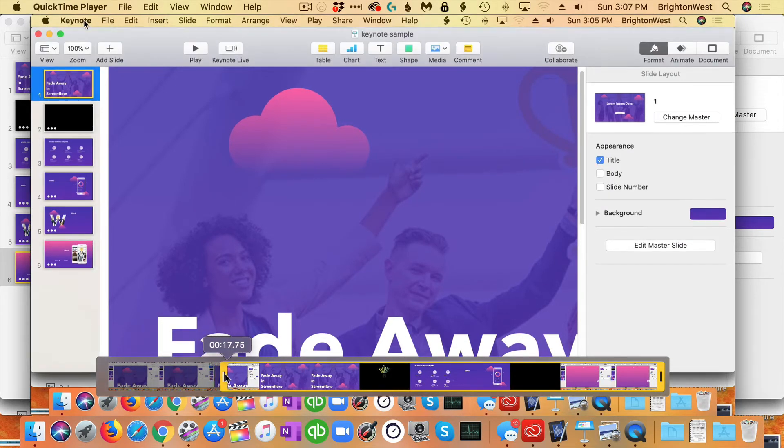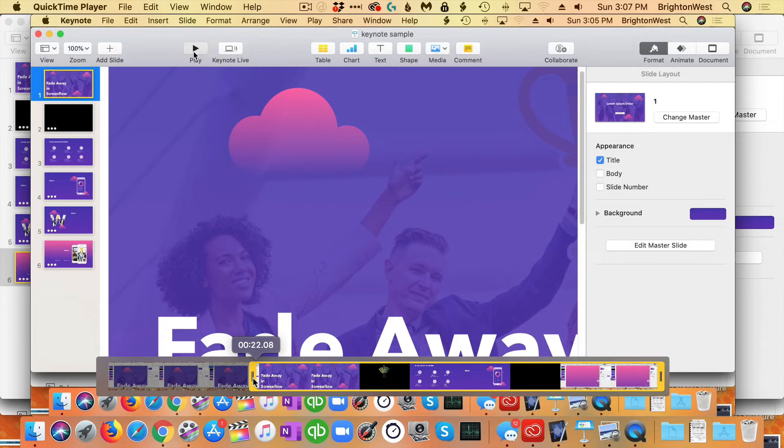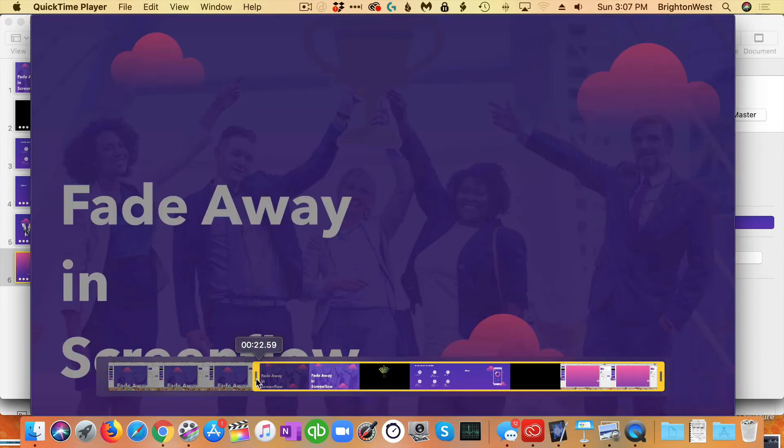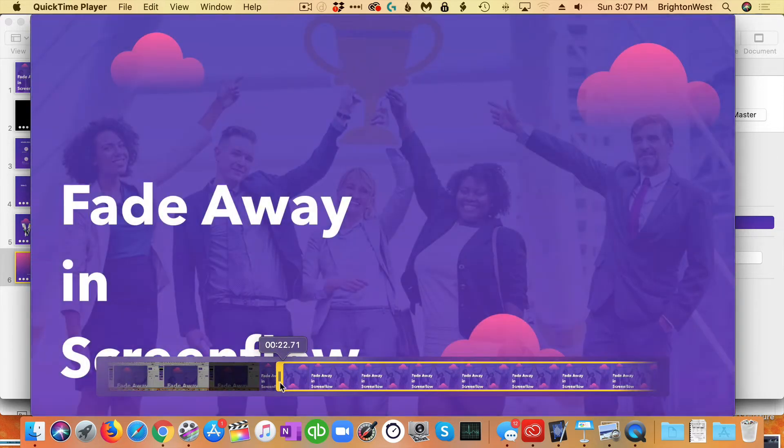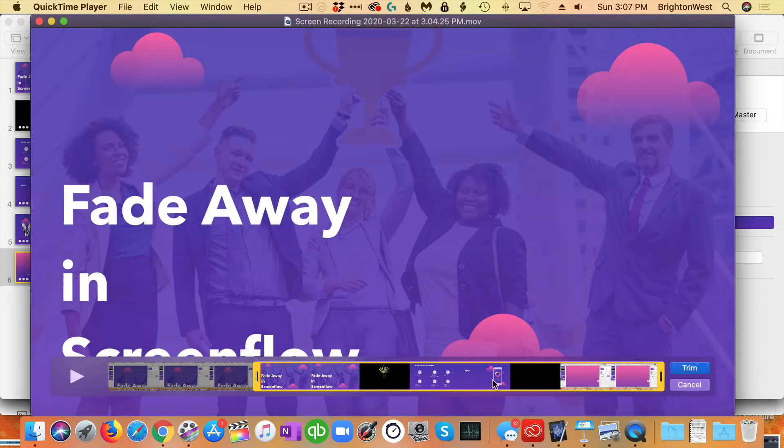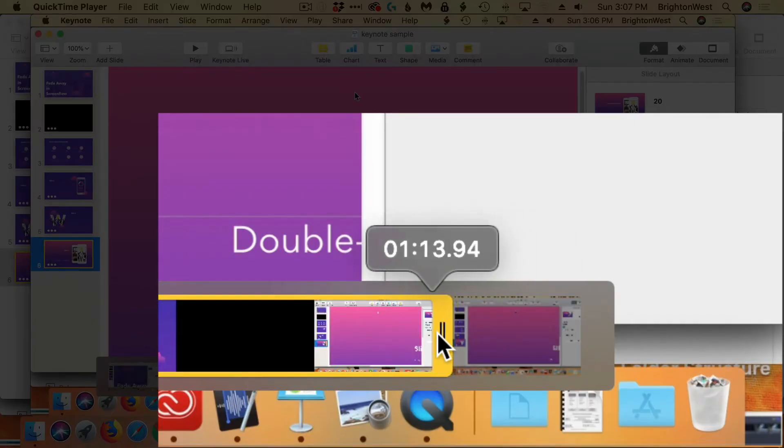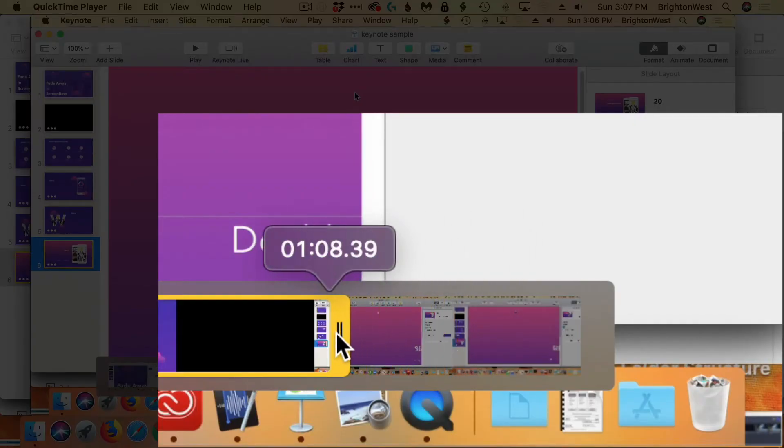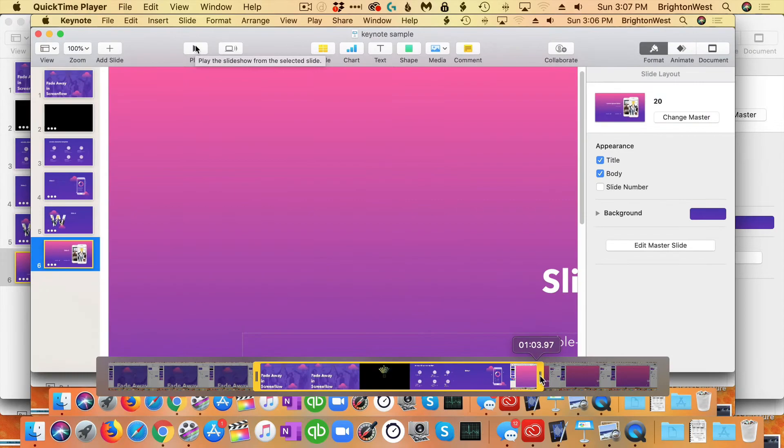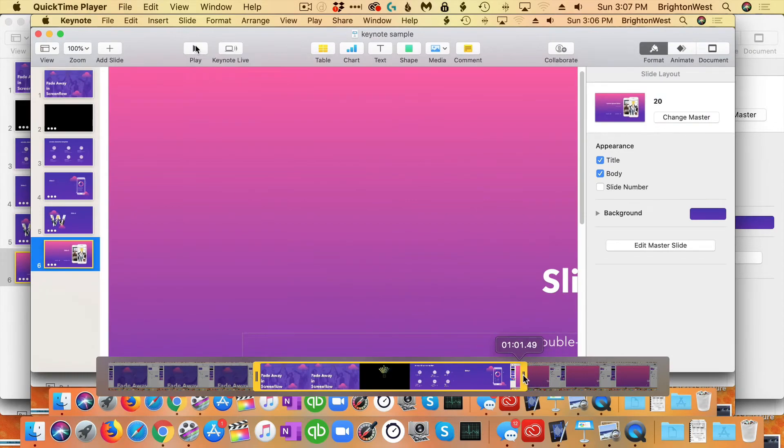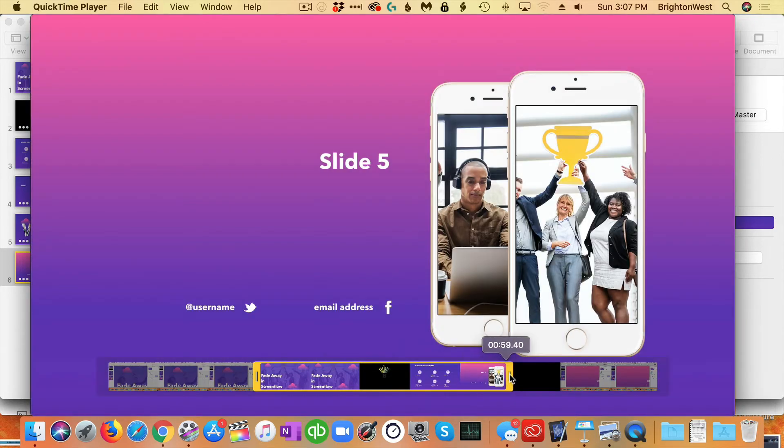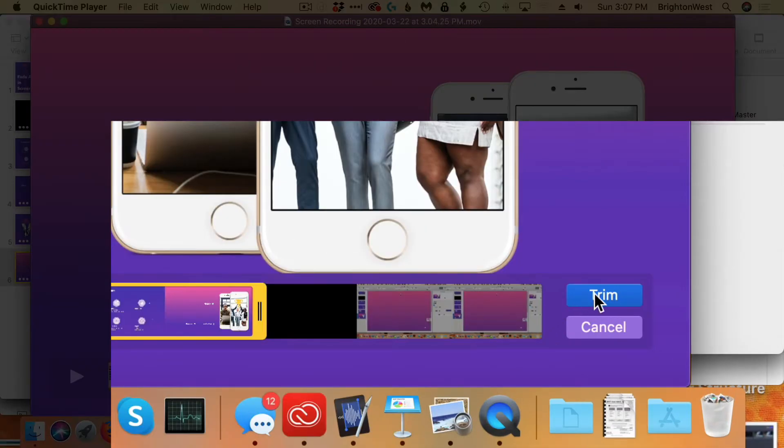So you're going to go until you see your presentation on the screen. There we go. And then the same on the other side where we've got kind of where we've stopped. Go to the end of your presentation. There we go. That's the end of the presentation. And click Trim.